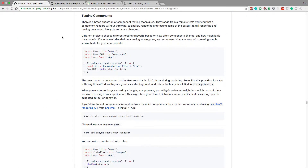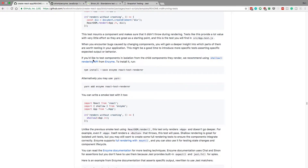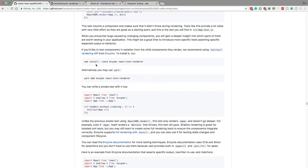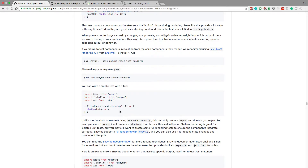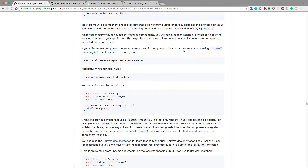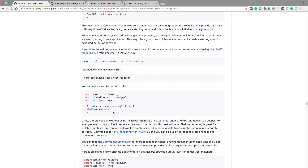It also recommends using Enzyme. If you don't know what Enzyme is, it basically lets you render just one component. You can see shallow, and then we get the app — it's only rendering the component on a single level. If you have components within components, it's only getting that first level. You can do this with a smoke test to make sure it works with any number of components.